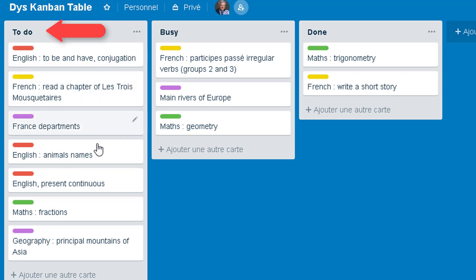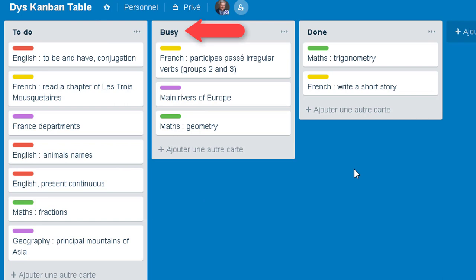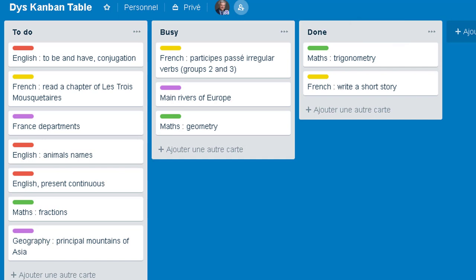The first column is 'To Do' — things you haven't started yet. The second is 'Busy' — tasks that you started but are not finished. And finally 'Done' — tasks that are finished, terminated, done.